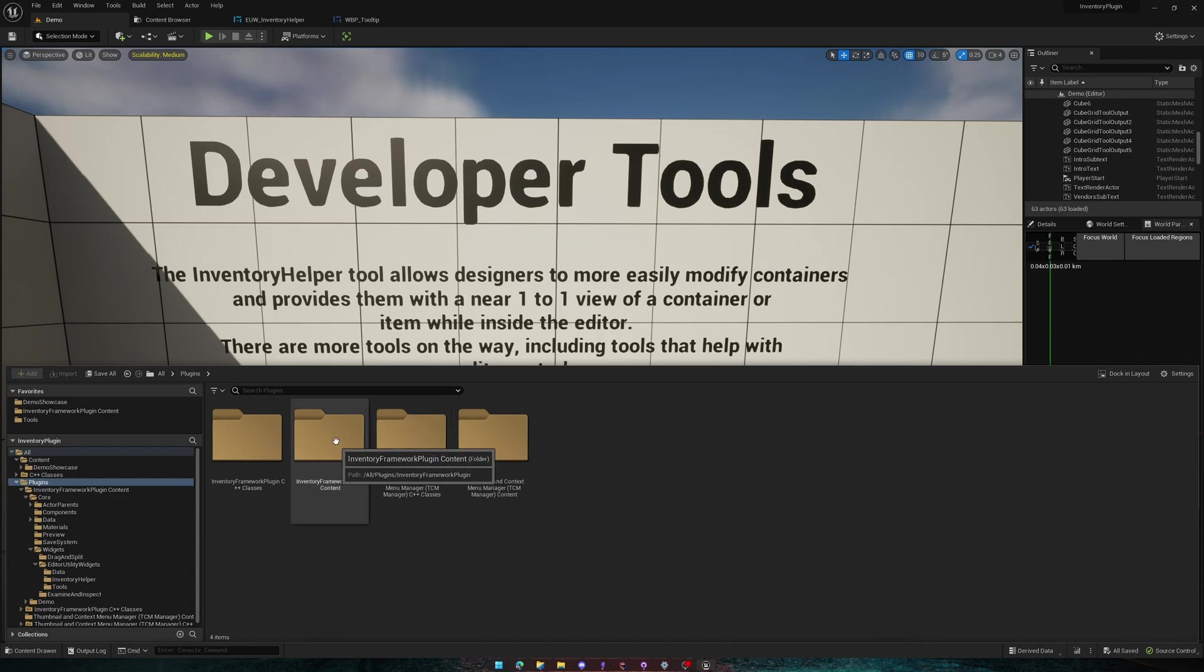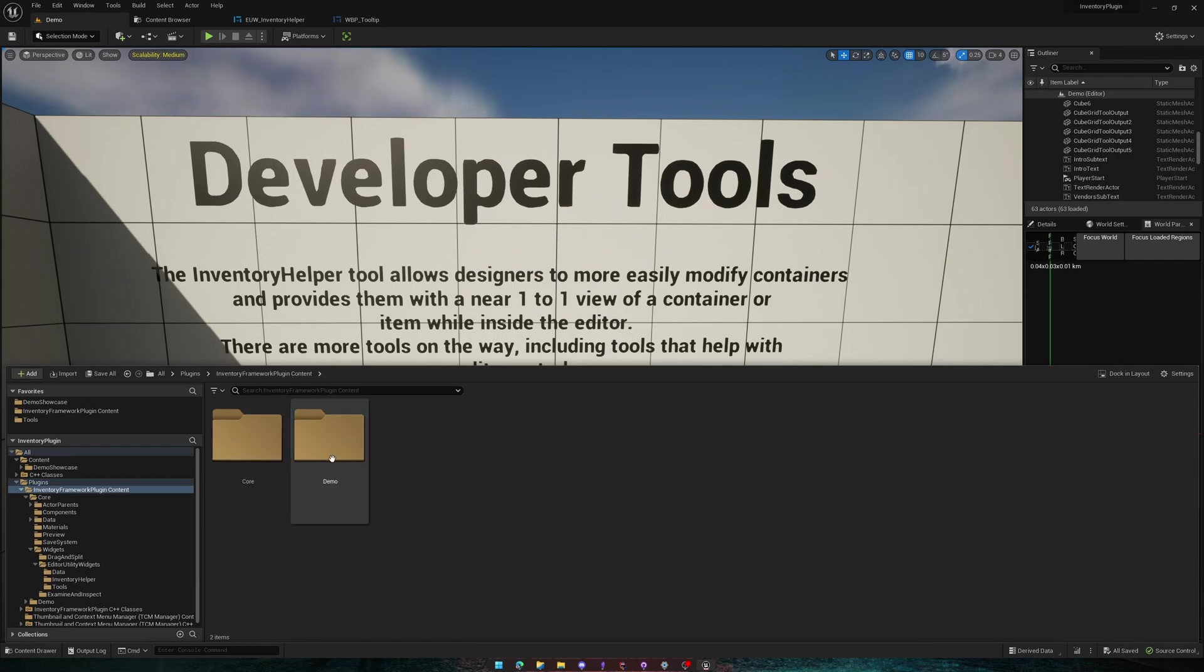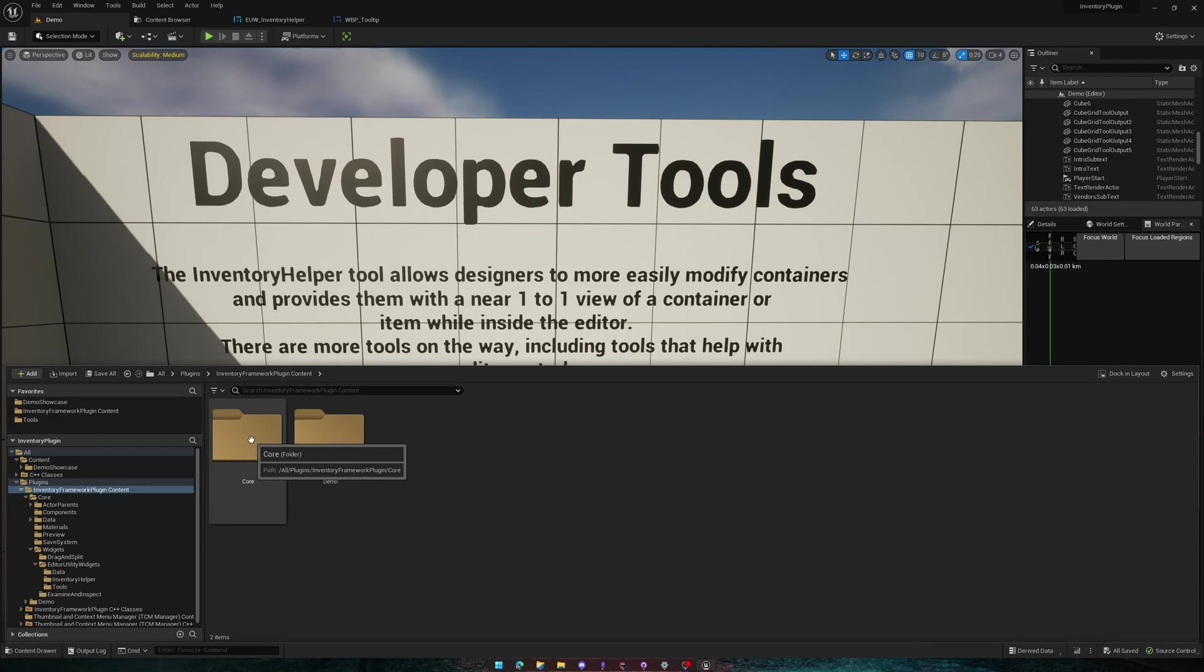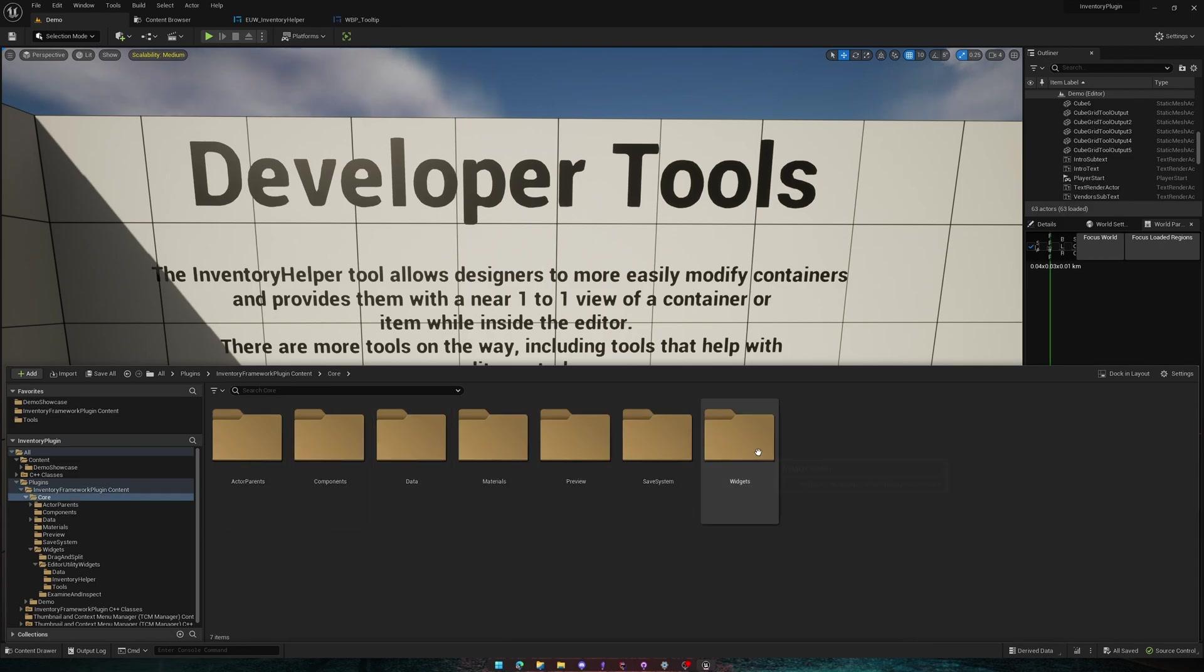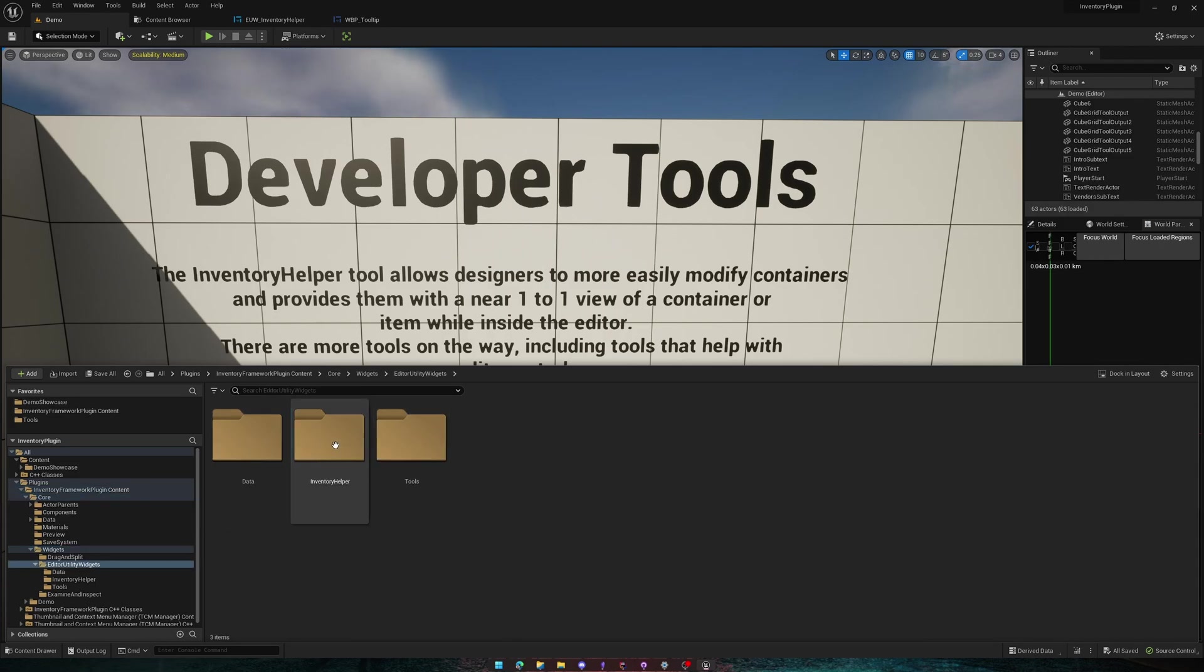You go into here, you're going to want to go into Inventory Framework plugin content. There's also C++ classes, but for now we're going to be going into this folder. We're going to go into Core, Widgets, and Editor Utility Widgets.